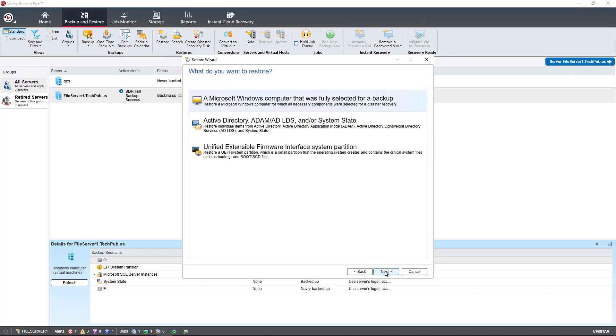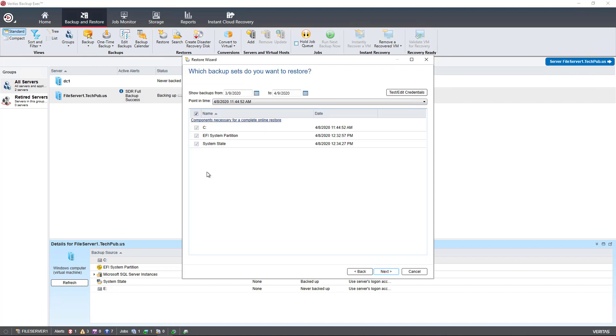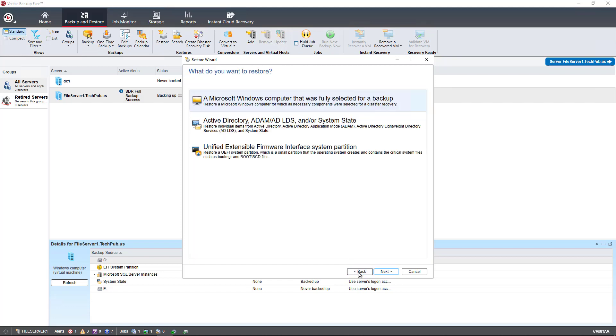So if I click on Complete Online Restore of a Computer, and I choose a Microsoft Windows computer that was fully selected for backup, then you can see I've got three different backup sets for which I can choose to restore. The system partition, the system state, as well as the C drive. So instead of just seeing the C drive, I see additional ones.